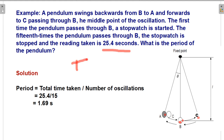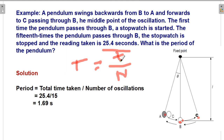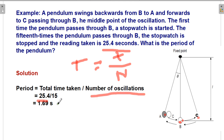The stopwatch is stopped when the pendulum passes through B for the 15th time, giving a reading of 25.4 seconds. Using the formula T = total time taken divided by total number of oscillations: T = 25.4 ÷ 15 = 1.69 seconds. So the period of oscillation — the time for one complete oscillation from A to B to C and back to A — is 1.69 seconds.